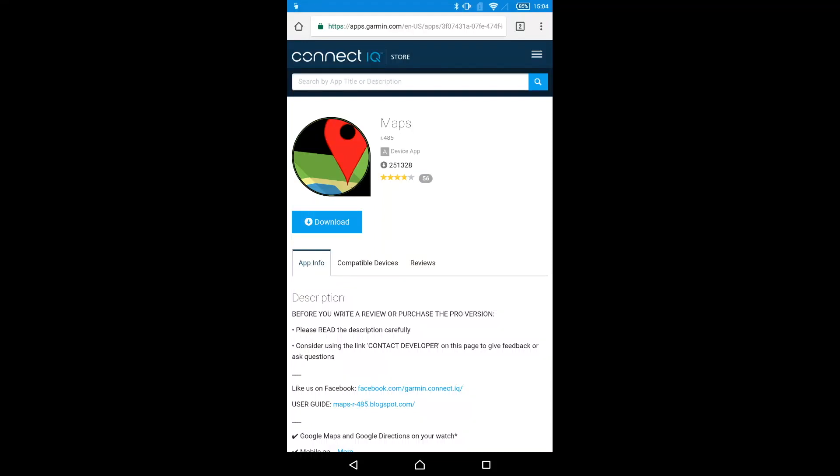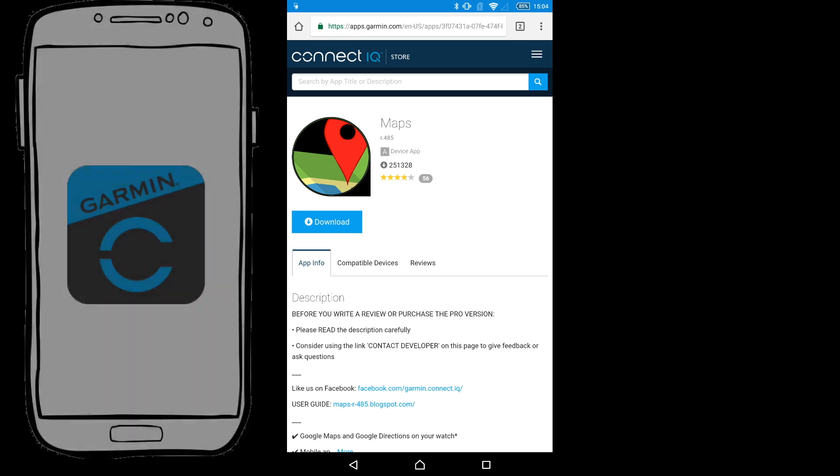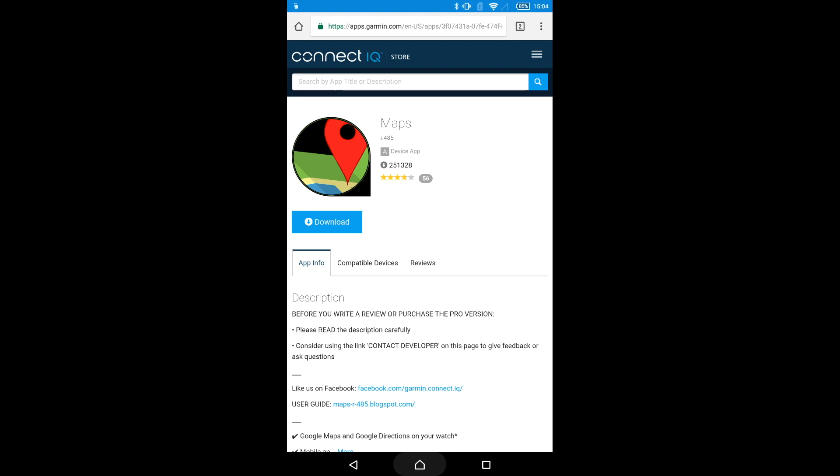MAPS 485 is a Connect IQ app which can be downloaded to compatible Garmin devices. Use the Garmin Connect mobile app on your phone or Garmin Express on your computer to download the app on your Garmin device.